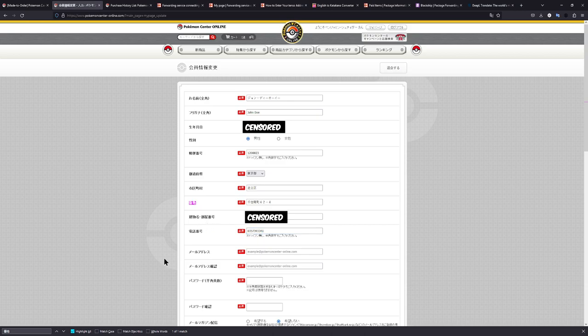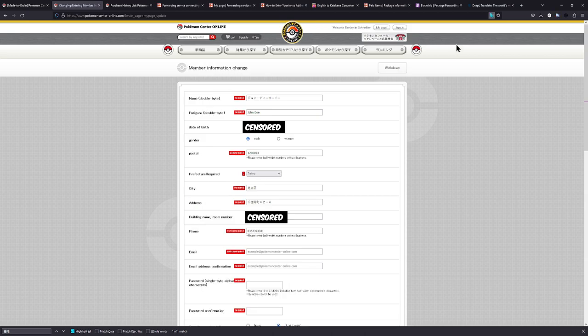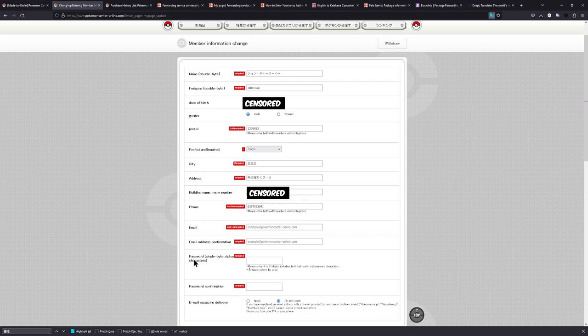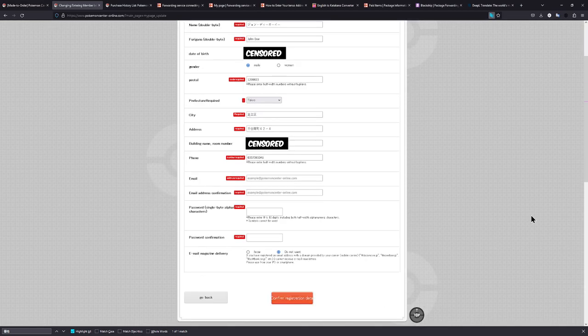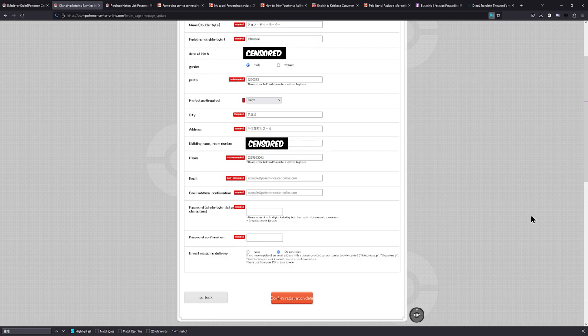The next lines are pretty self-explanatory and we can also just translate the whole page. As you can see, it's email, email address confirmation, and of course, password and password confirmation. Once you have filled everything out, there is nothing else to do but to confirm.